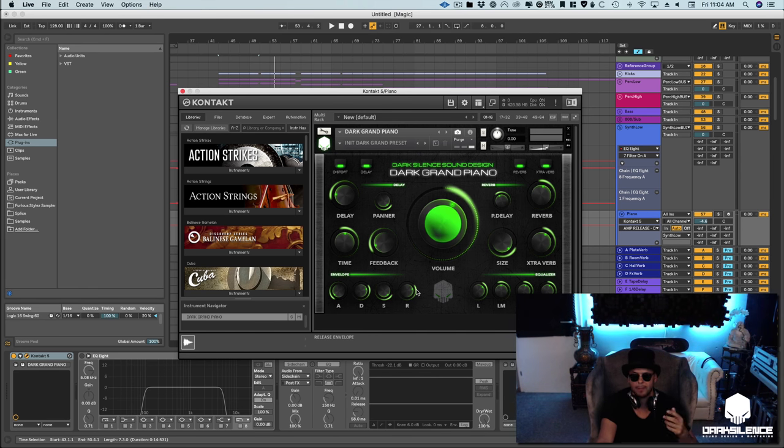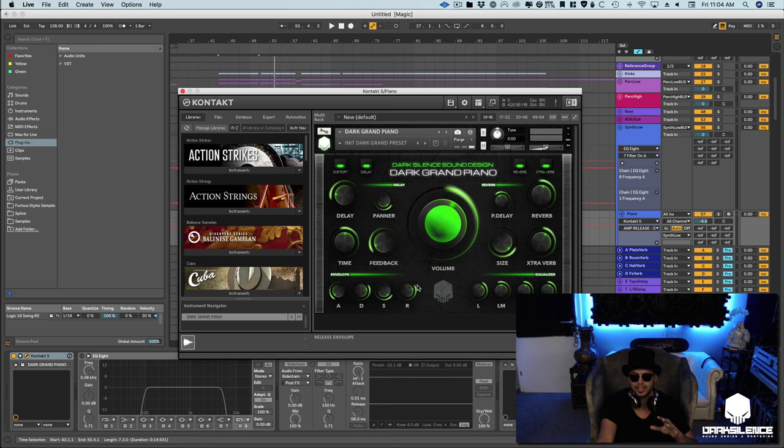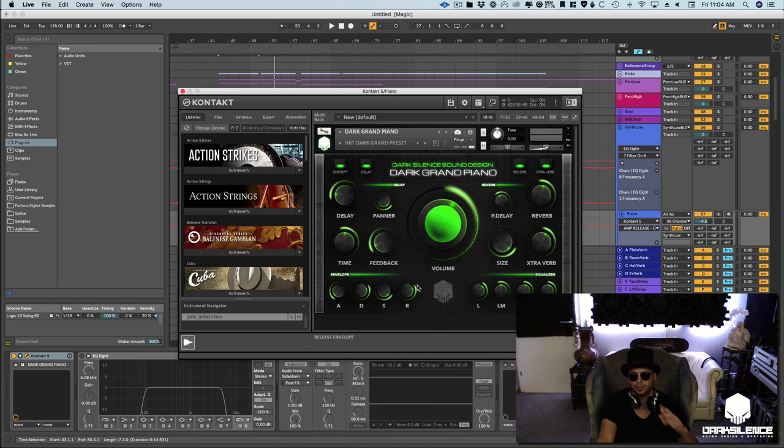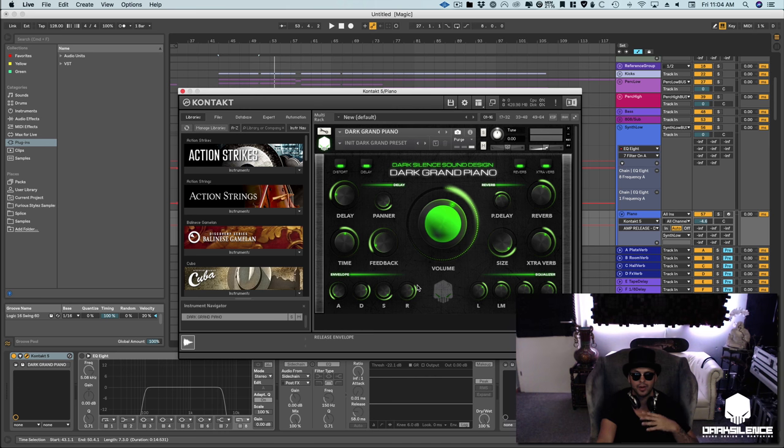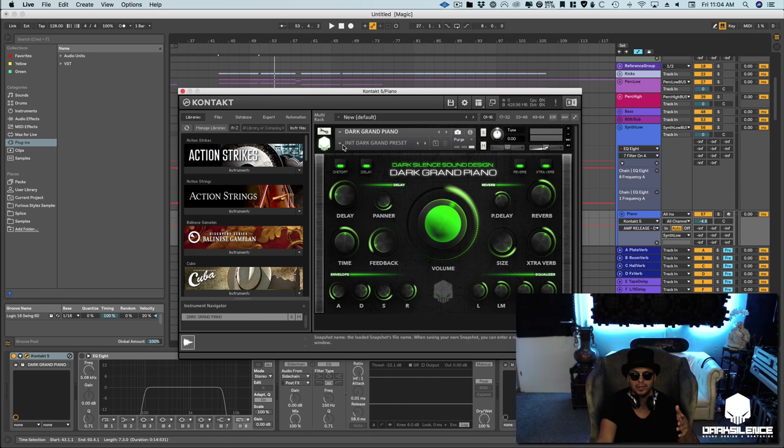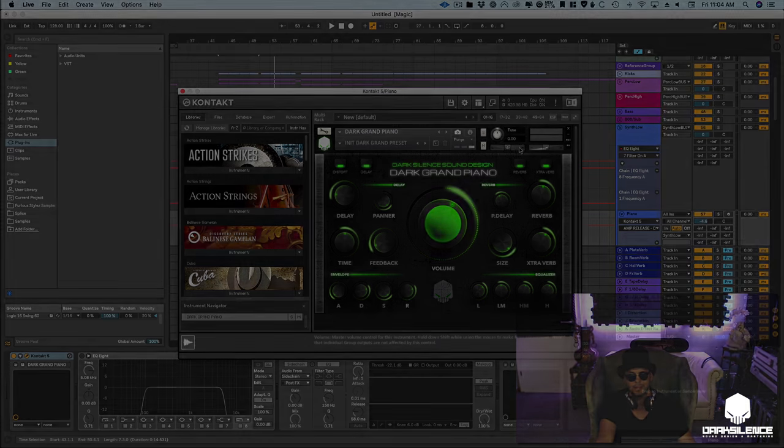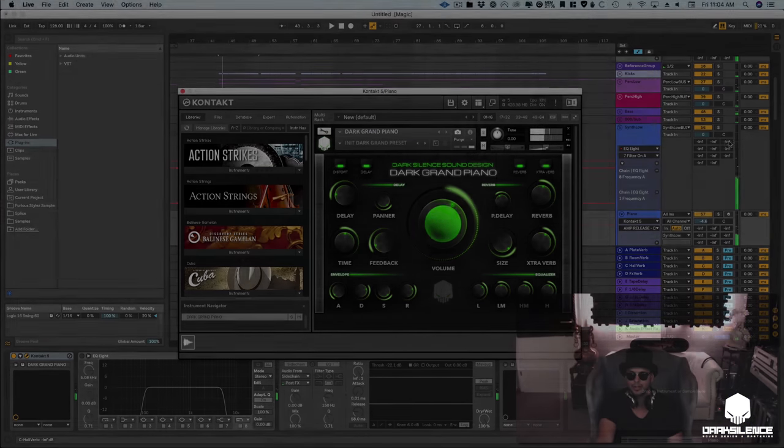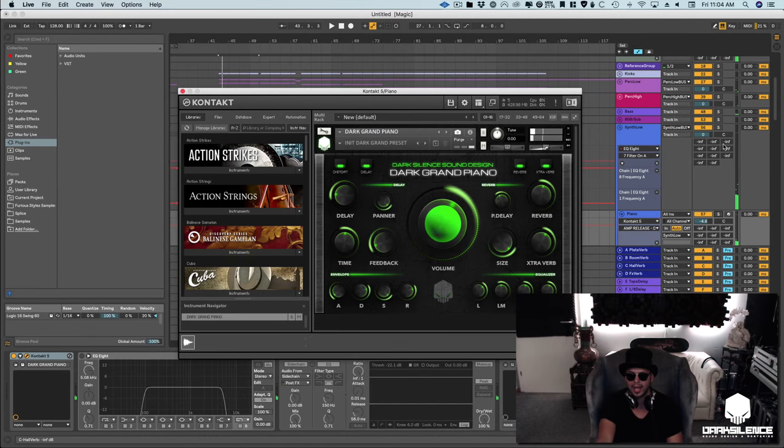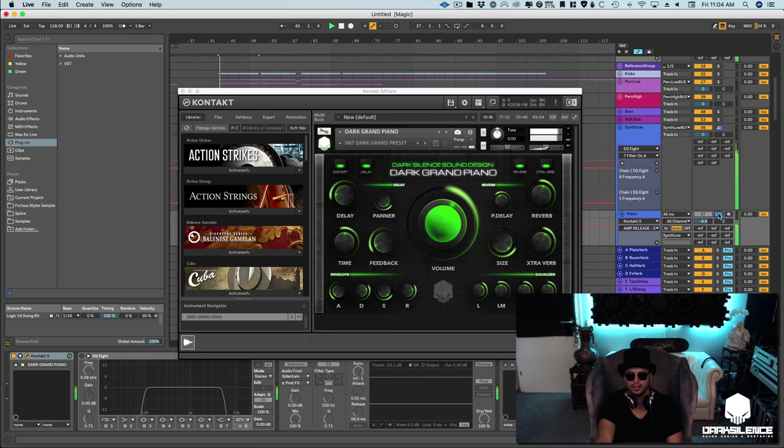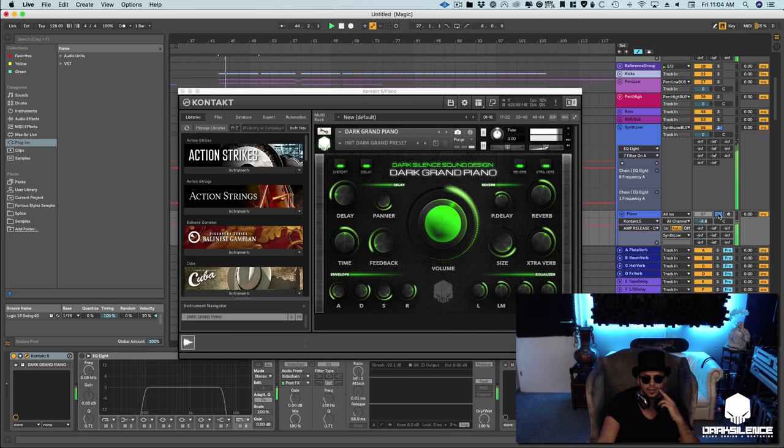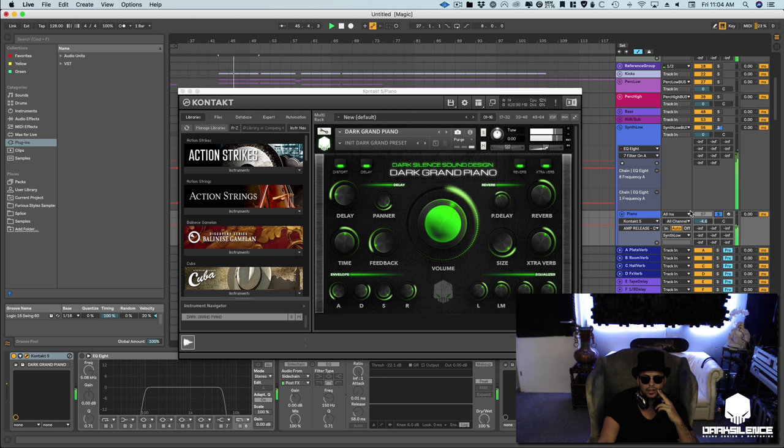So with that being said, I've been using this sample library on a new track that I've been writing and I have to say I'm very happy. As you can see right out the gate I'm literally just using the init preset and I have to say it's amazing. So I'm going to solo what I have here which is the pianos. I mean sounds so luscious.